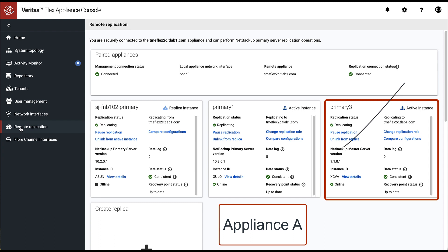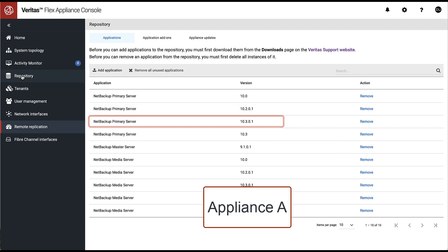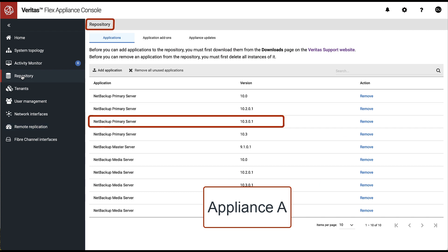Before the upgrade can be started, the target version of the NetBackup container image must be uploaded to the appliance's repository.